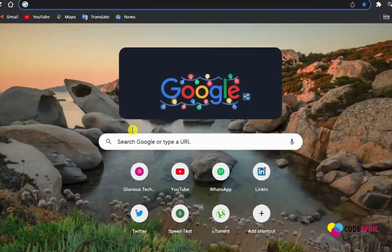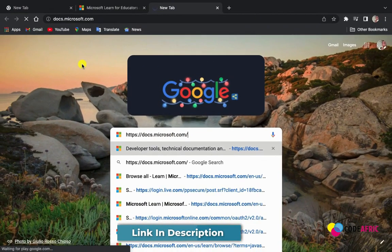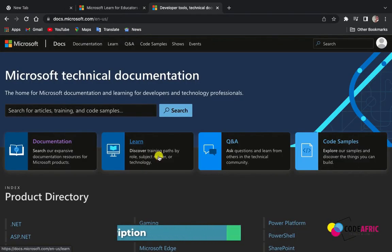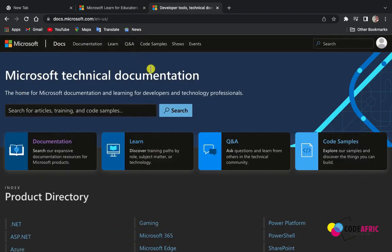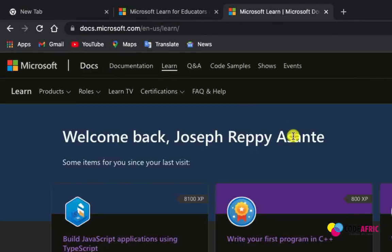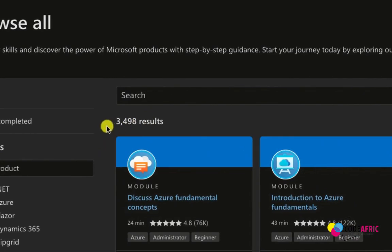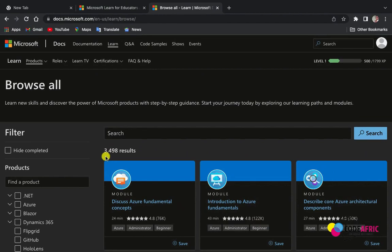Open your browser and search for docs.microsoft.com, then hit Enter. On this landing page, go to the Learning section. Click on Learning, then go to Products and click the arrow pointing down, then click Browse All. You can see we are getting 3,498 results — that means 3,498 courses you can take advantage of for free.